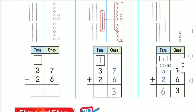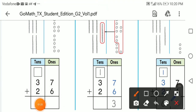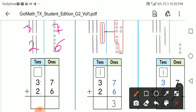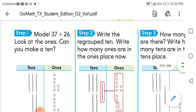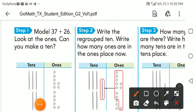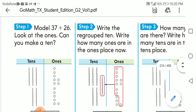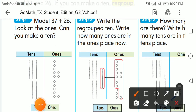Before going to step two, we have the tens which are three plus two, and the ones which are seven plus six. We can write them under each other. The next step: I write the regrouped ten, then write how many ones are in the ones place.